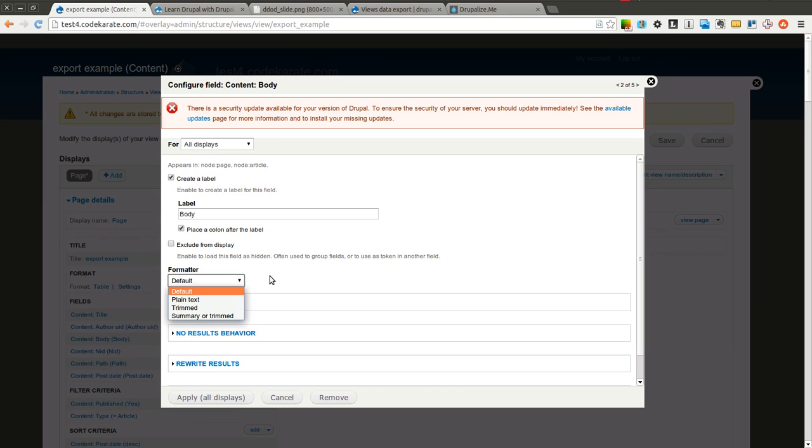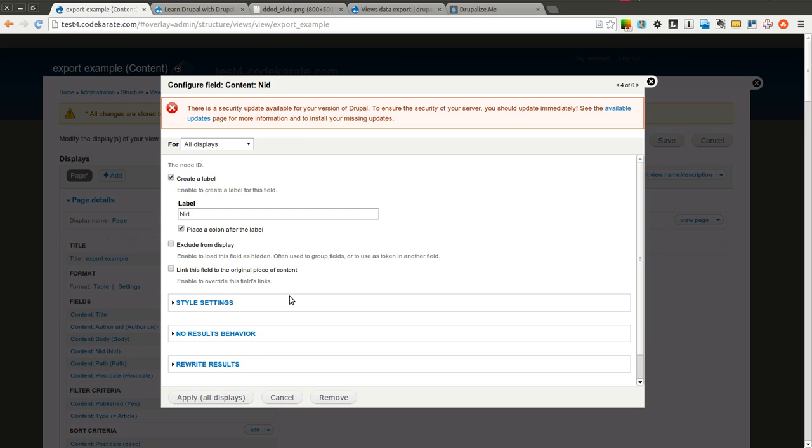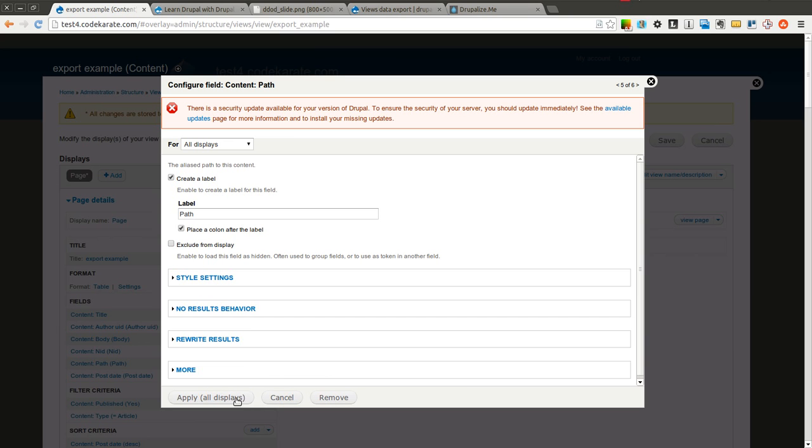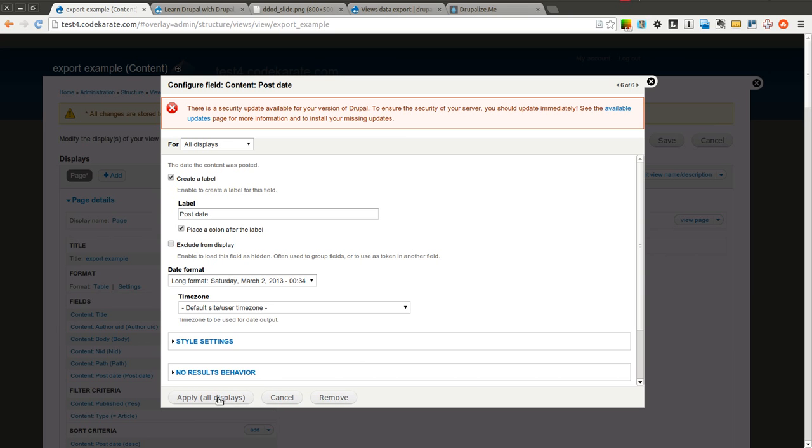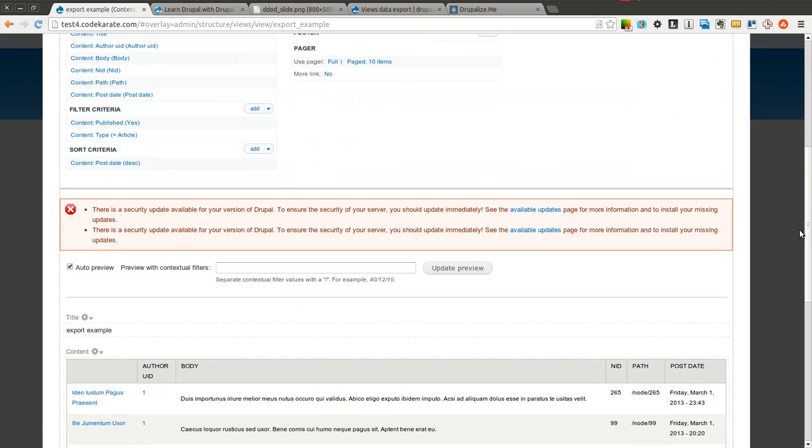We'll go ahead and leave. We'll trim the body to keep it relatively small. But you wouldn't have to, of course. We'll leave the rest of the stuff at the default.